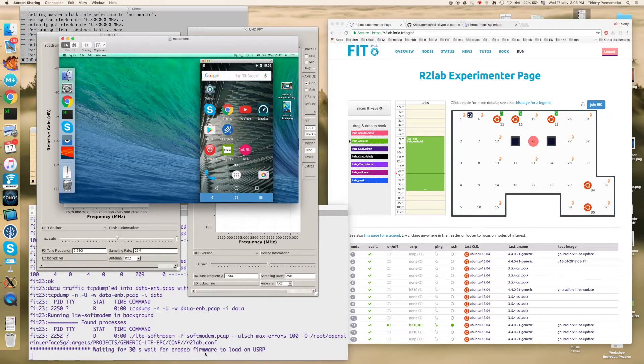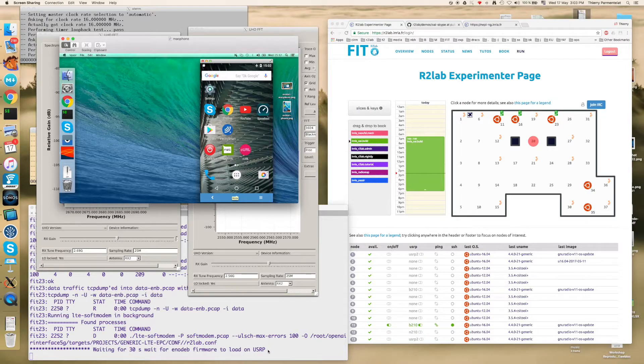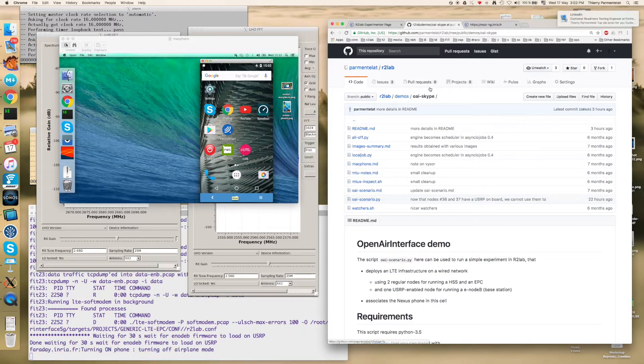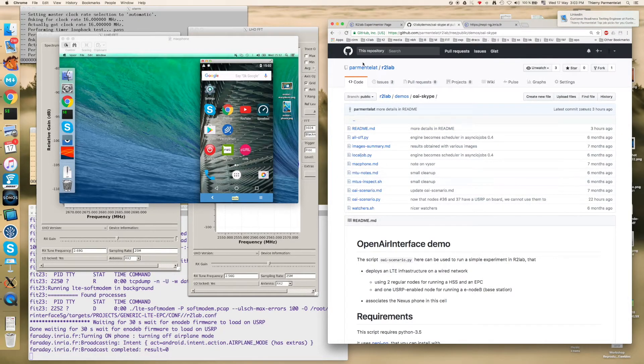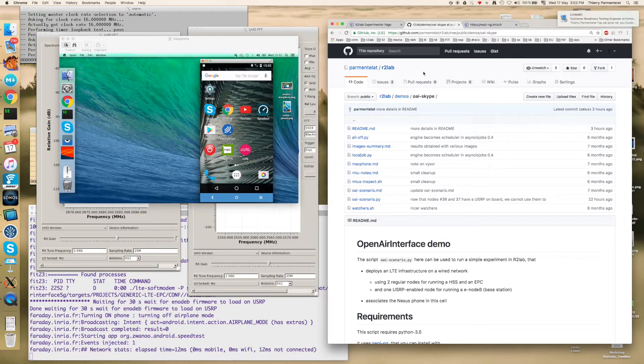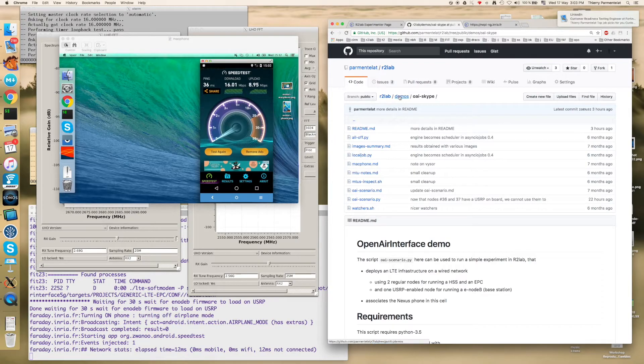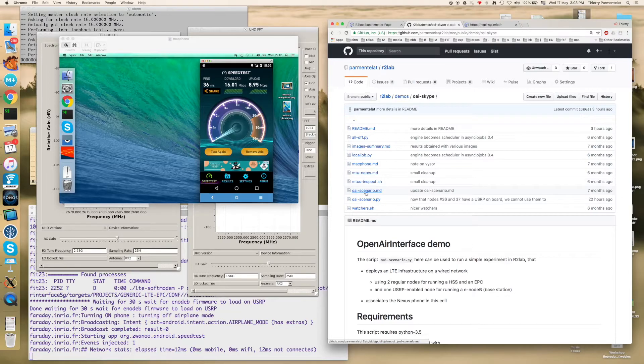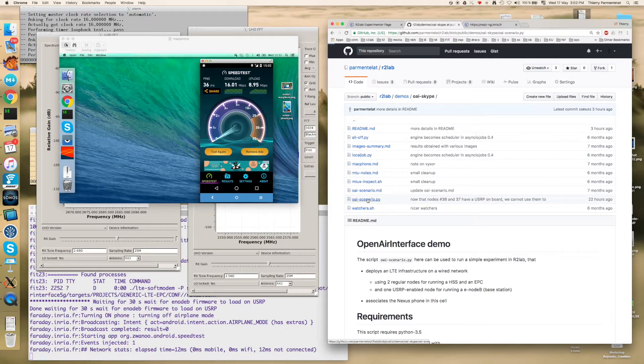Now we are still loading the code on the base station USRP. You can find the code for the script in this particular git repo. It is r2lab-demos-oai-skype and the script itself is named oaiscenario.py.